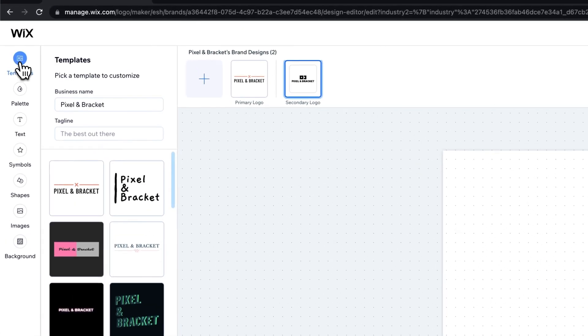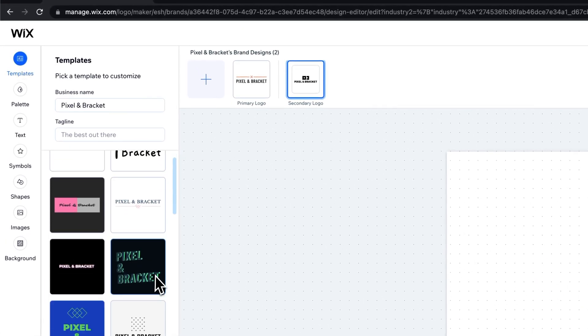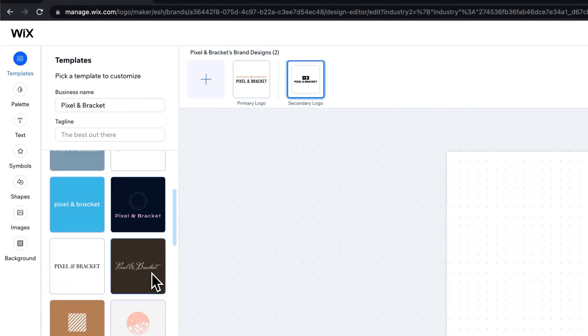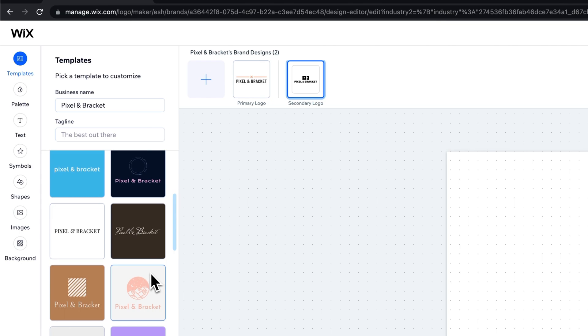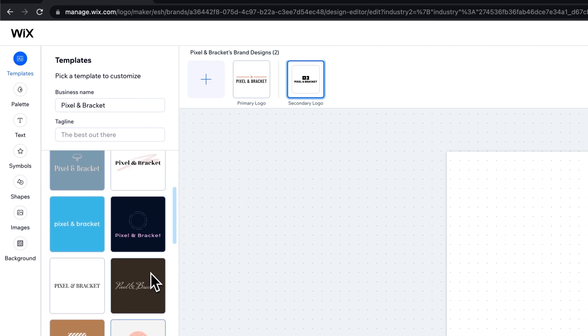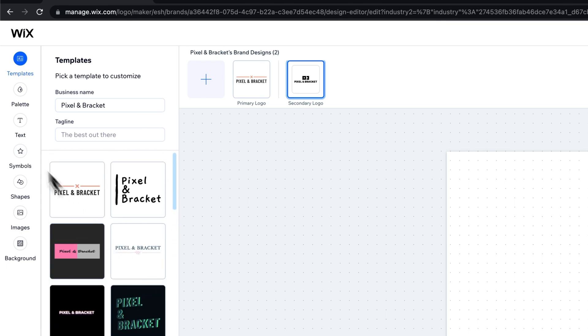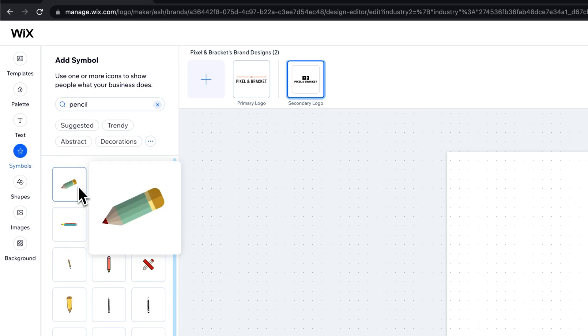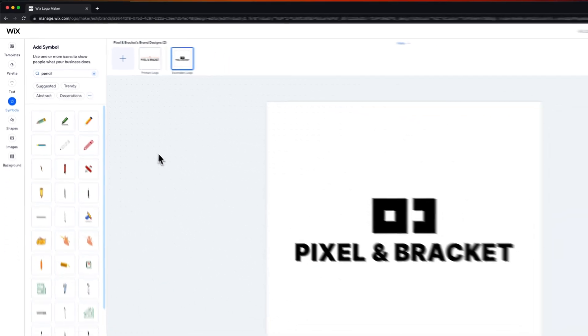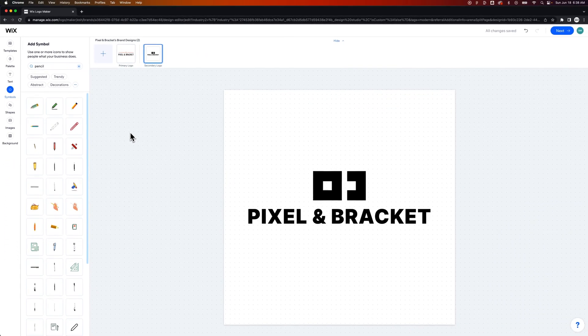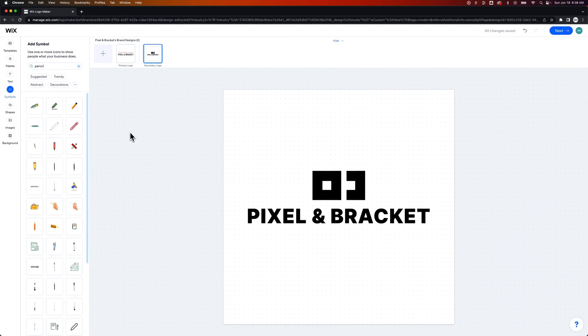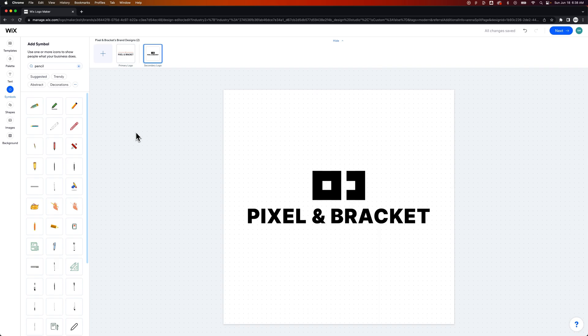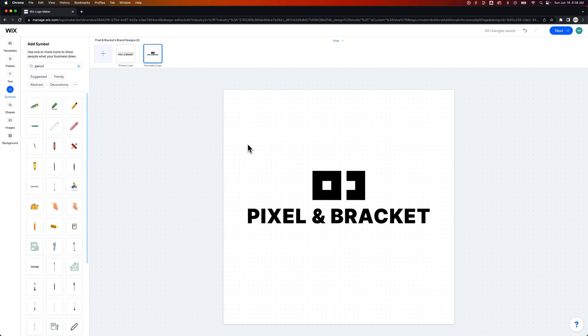So if you have something simple like my pixel and bracket logo here, very silhouette based, very geometric shape based element, then it works for that. Or if in the templates, you see something that Wix provides that you like, it works for that too. Or under symbols, if there's a good symbol that you just like to use with your business name, that works too.